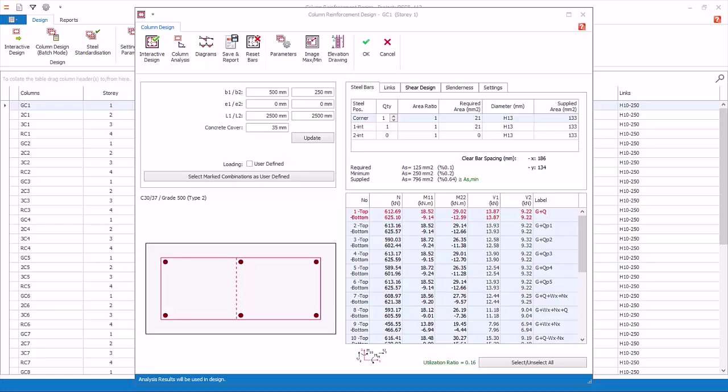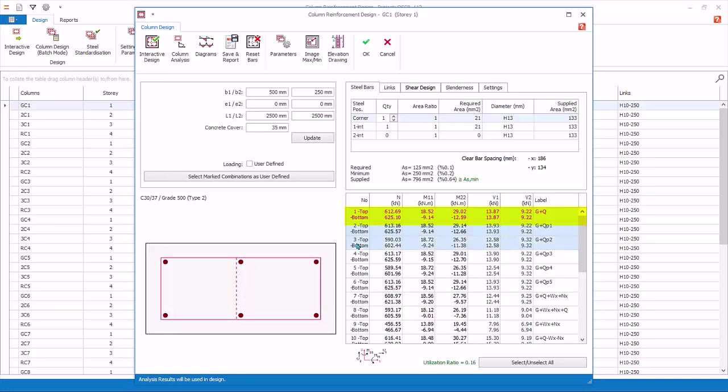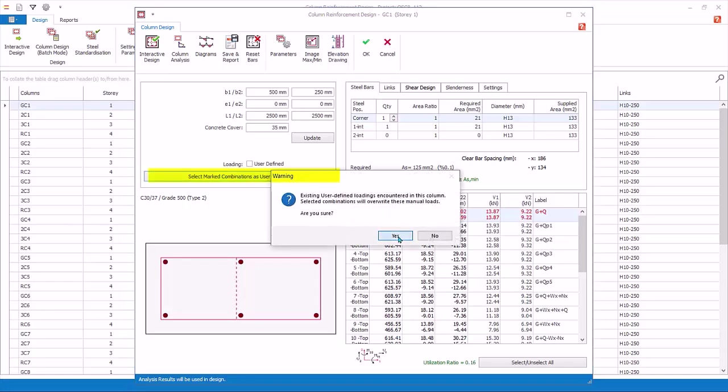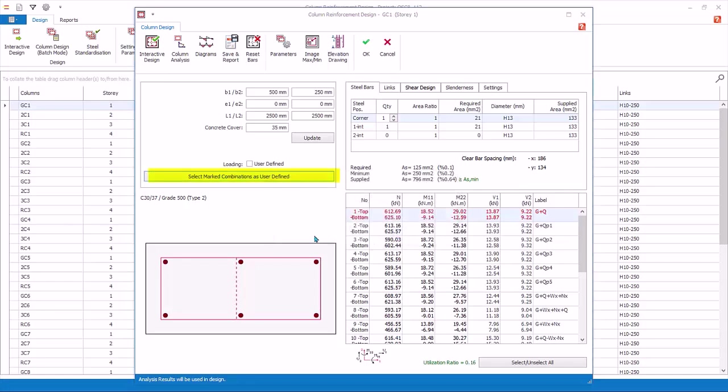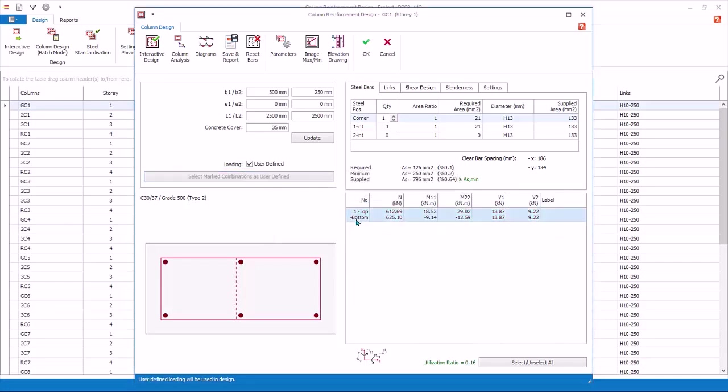The column design forces are automatically linked and updated to the latest analysis run. You can overwrite the column design forces manually using the User Defined Combination function. To manually enter column design forces, select the first row of column design forces. To select more rows, you can hold down Control key. Let's just select the first row. Pick Select Marked Combination as User Defined. Click Yes to confirm. Click on Figures under N Axial Load and enter figures for Top and Bottom.